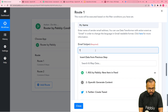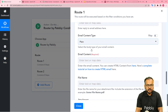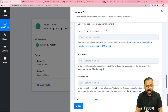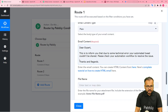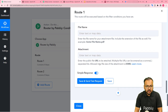The sender's name is my name. The email subject is 'Tweet Status Update'. The content type is plain text. I've written: 'Dear Expert, This is to inform you that due to some technical error your automated tweet couldn't be shared. Please check your automation workflow to resolve the issue.' You can also check your Gmail connection by clicking 'Save and Send Test Request' and this email will be delivered to the specified address.